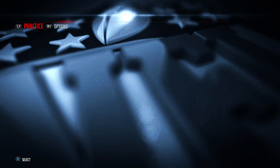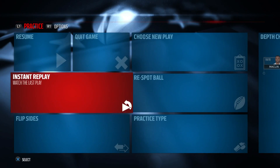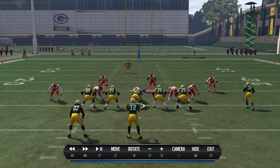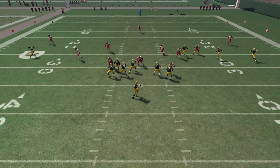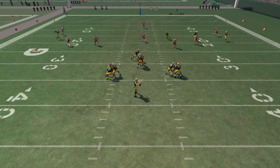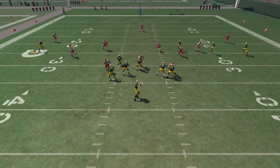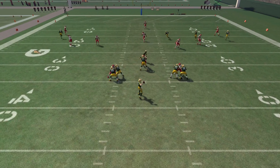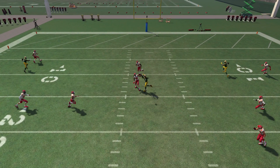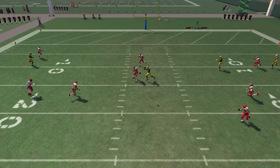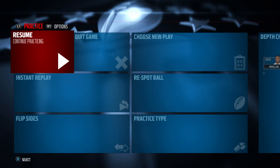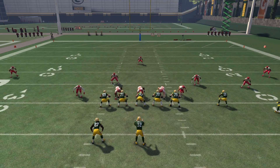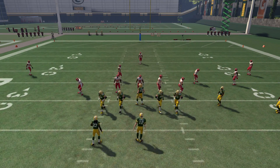Let's hop into the instant replay and get a look at this. It looks like it's open — you are tracking it back but it does look open — and then he throws it and you're making a break right for it. He still thinks he can fit it in because that's his main read, and you're making a break right for it. That is the essence of lurking.